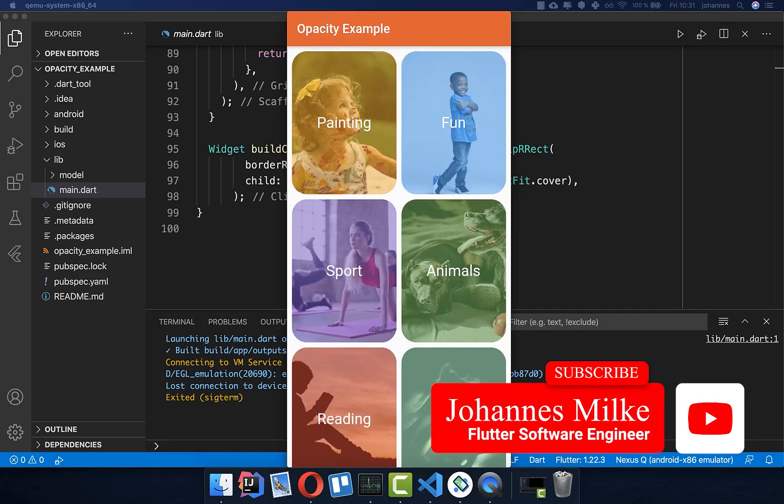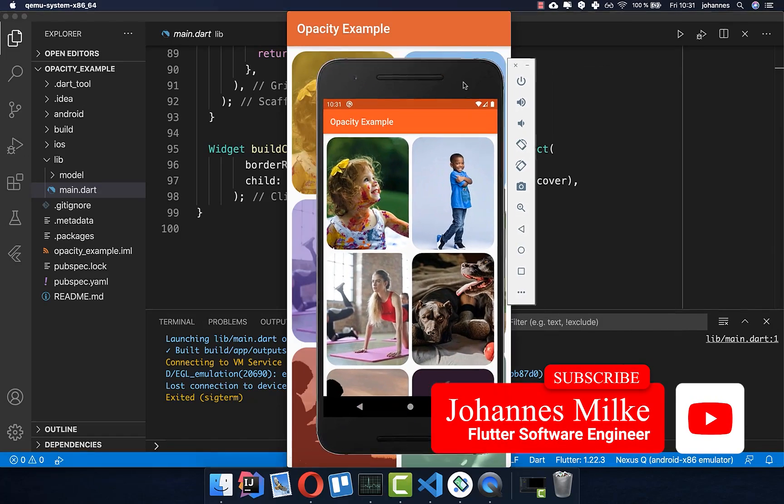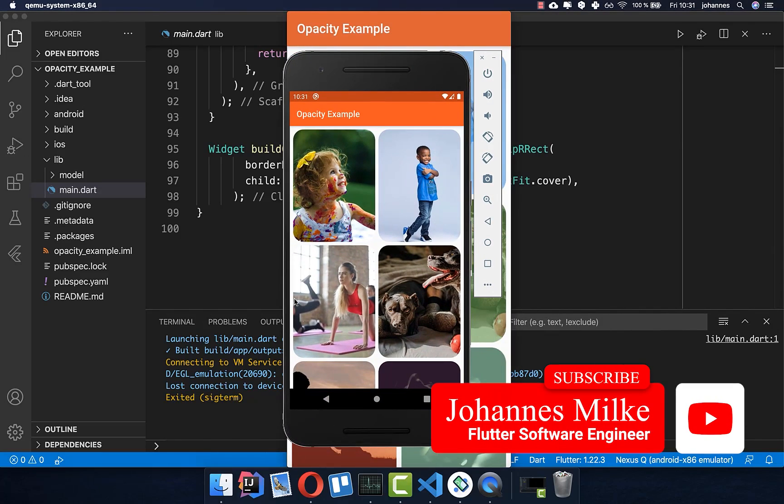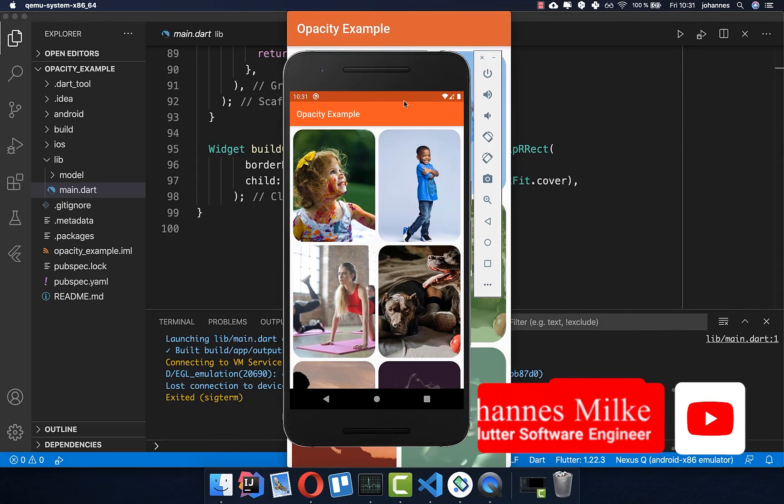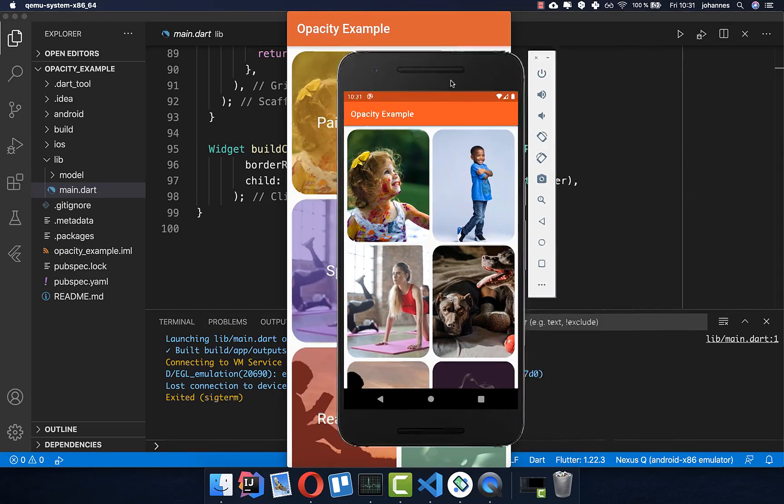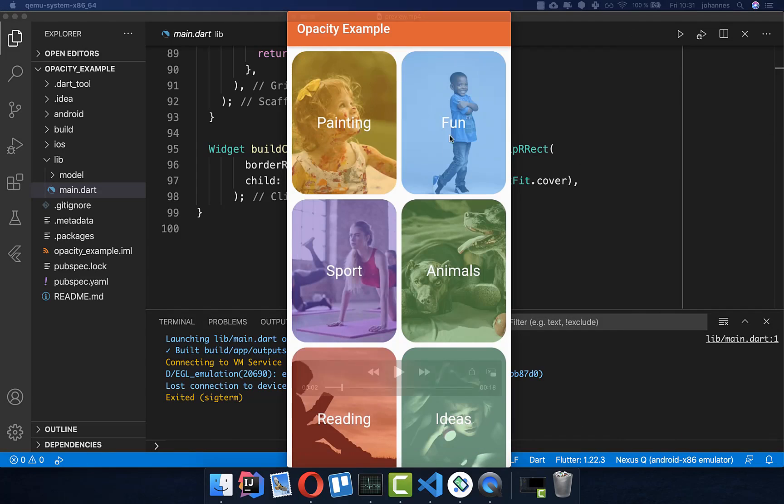Opacity can make widgets more interesting. So instead of having plain images, for example, we can apply opacity to them and then put a title above this image.